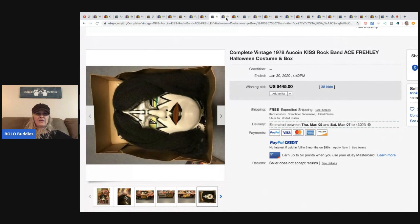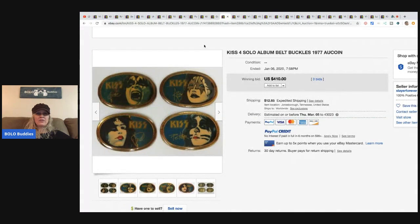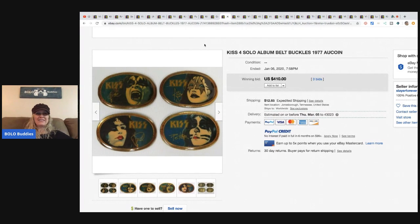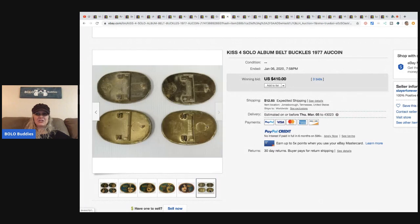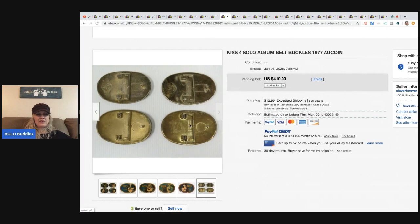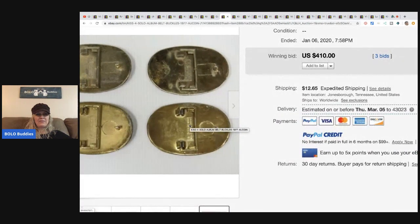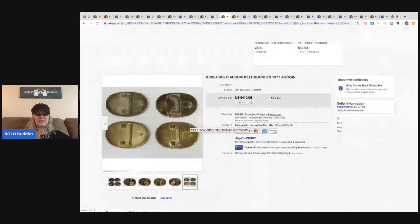The next item are these KISS four solo album belt buckles from 1977. Sold for $410, three bids on this one and the buyer paid shipping. I want to see if there's anything unique or what the writing maybe says on the back, but it's not going to let me. So it must not be important.